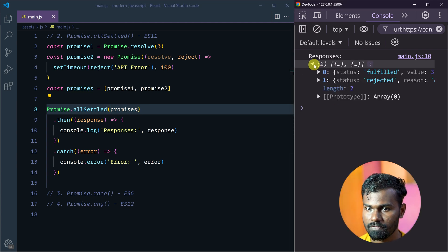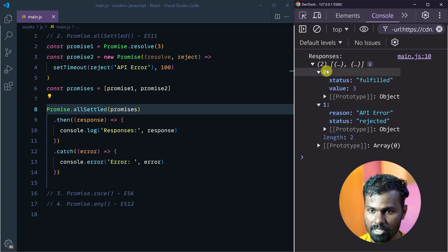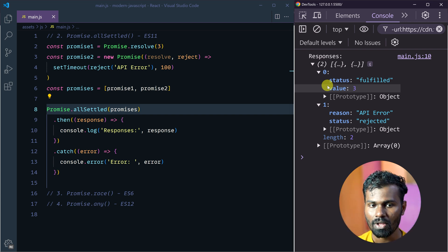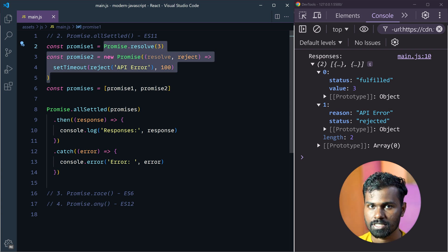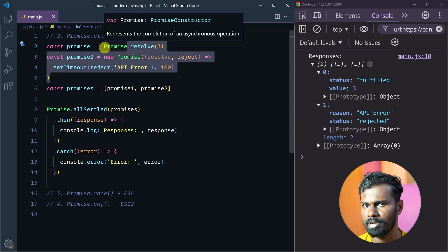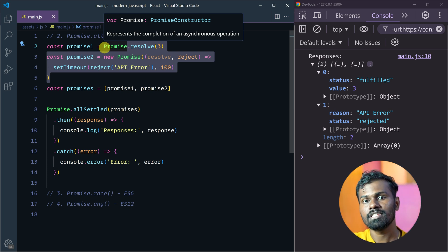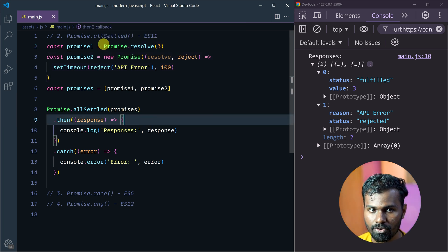So click on it. We have one array with one object inside. You will have two values — all settled. Irrespective of the promises being fulfilled or rejected, allSettled will give us a status. We have two promises — Promise one and Promise two.